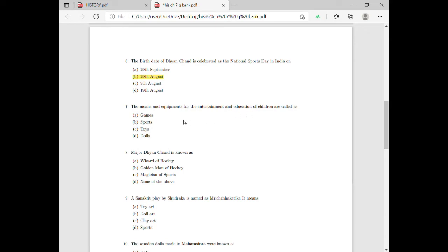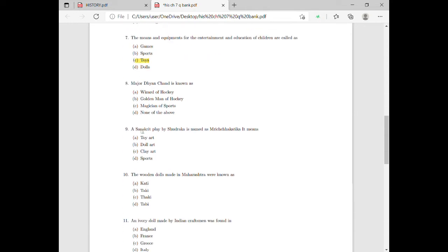The means and equipment for children's entertainment and education — if you are in India, this refers to toys. So the answer is toys. Moving on to question eight: Major Dhyan Chand is known as — the options given are Wizard of Hockey, Golden Man of Hockey, Magician of Sports, and None of the Above.